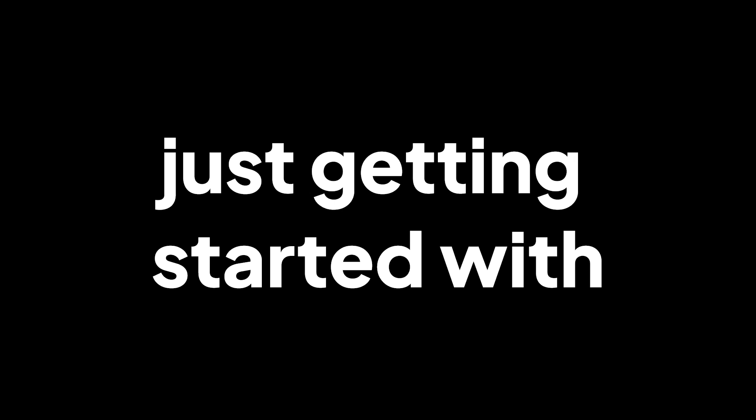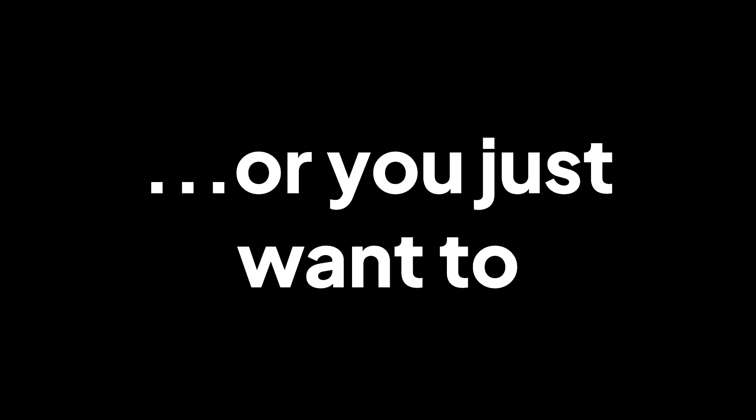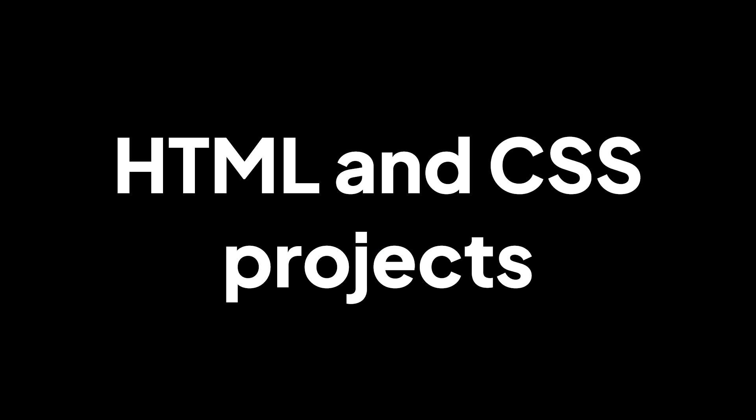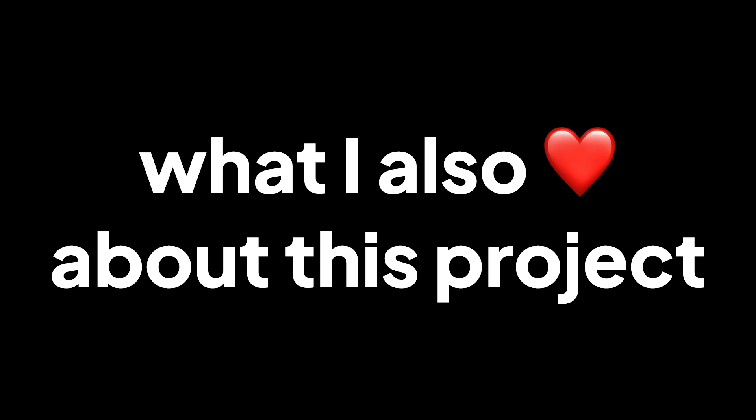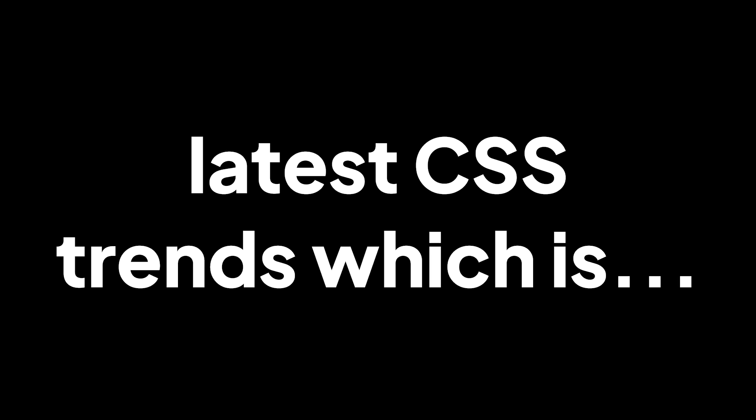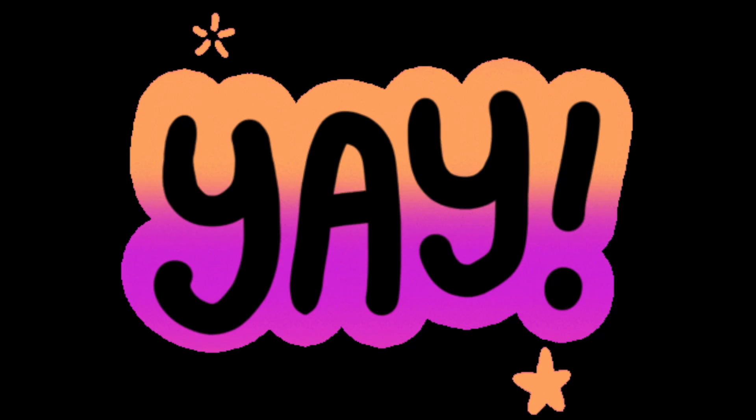Whether you're a beginner just getting started with CSS animations or you just want to be able to create great looking HTML and CSS projects, this video is for you. What I also love about this particular project is that it uses one of the latest CSS trends, which is gradients that are inside of text. So we'll be creating all of that in this video.